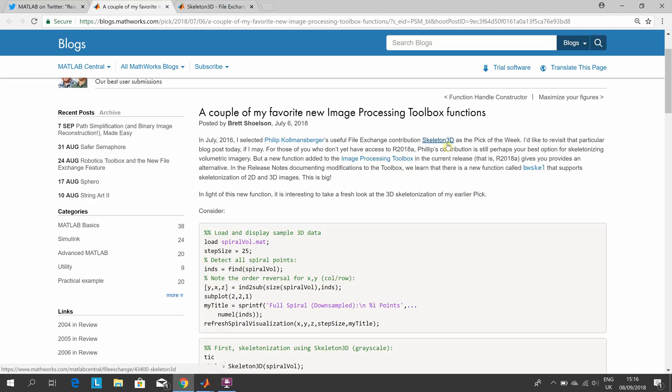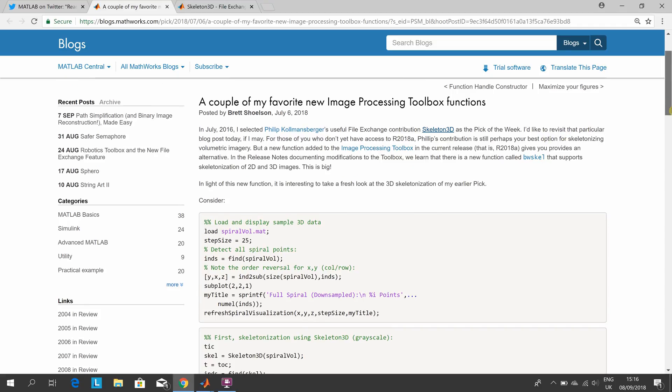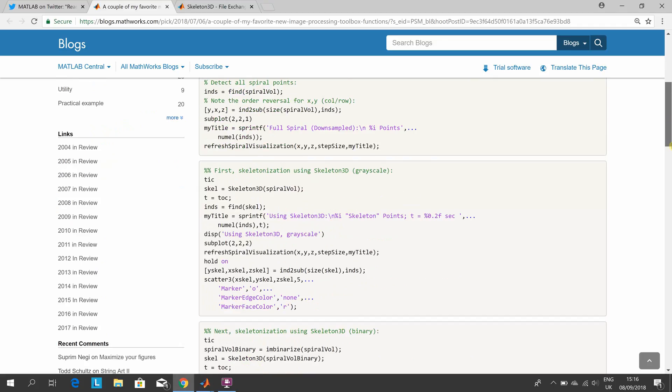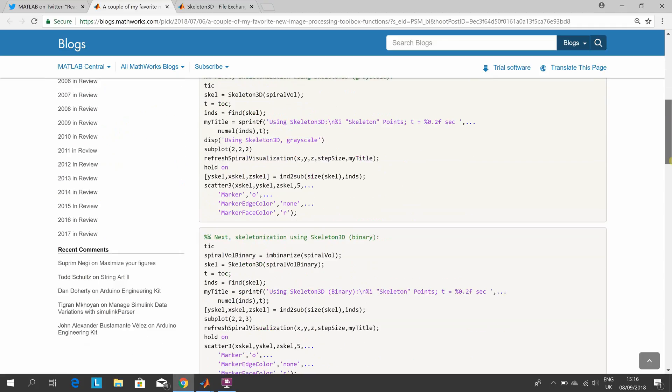I'll talk about that in a second. MATLAB have used their own function or written their own function down here.